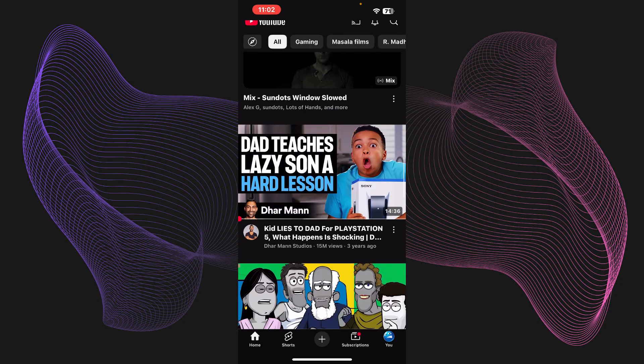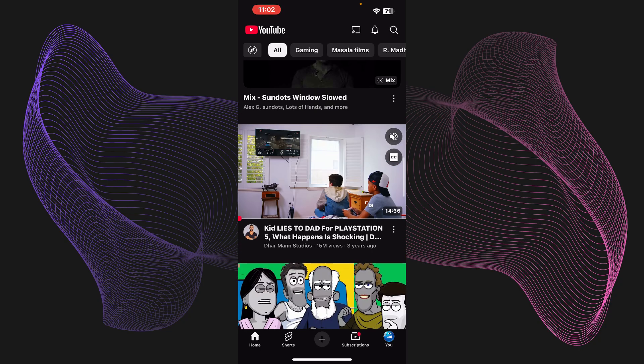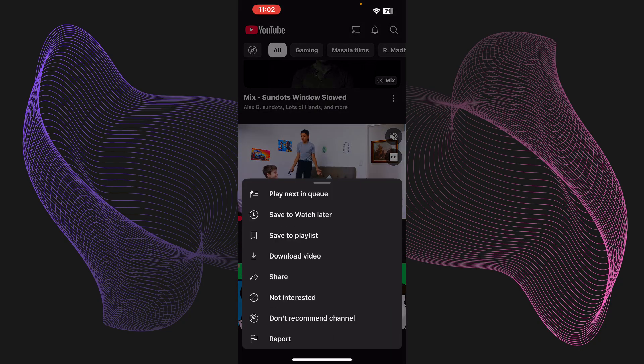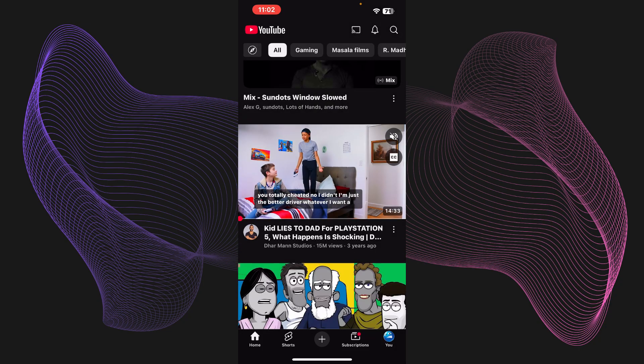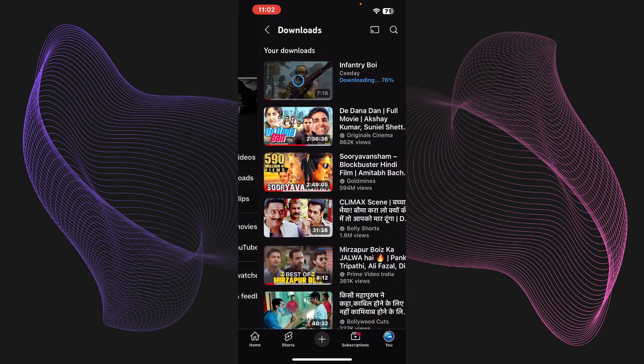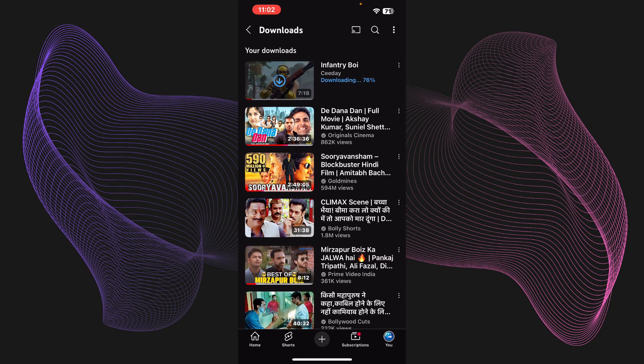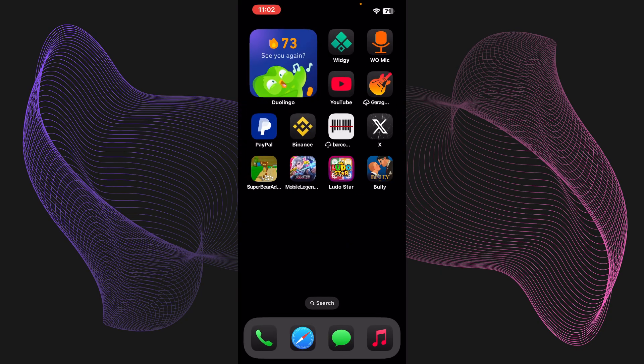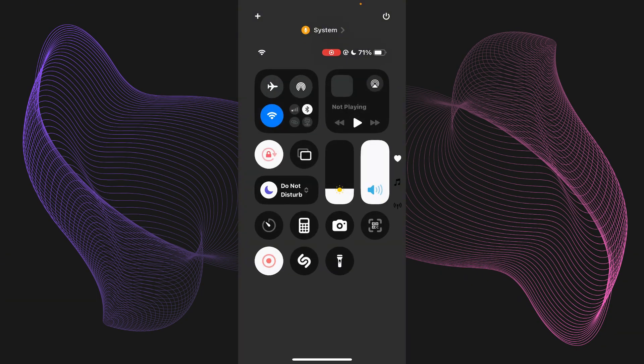You can do the same for other videos as well. Like this one, you can just simply press on these three dots and you'll see the option of download video, and you can just download other videos like that. So yeah, this is it.